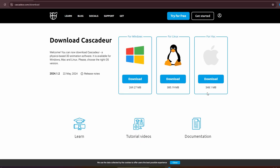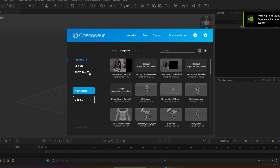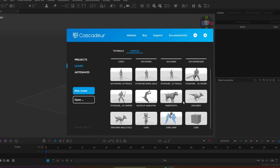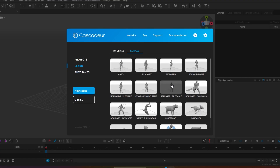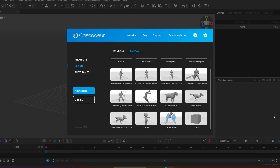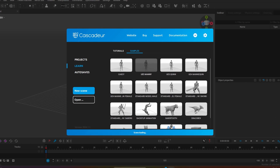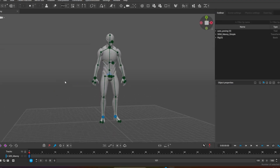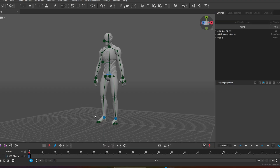Once downloaded, you register and open Cascadeur. You can go to 'Learn' — they've got guides, character rigging, everything you need to start off, and samples which I use a lot. You've got their own model, the Caski, UE5 models with weapons, a backflip animation, a quadruped — anything to actually work off. Let's try the UE5 mannequin. Here is your project with one keyframe and you can see this whole character is green.